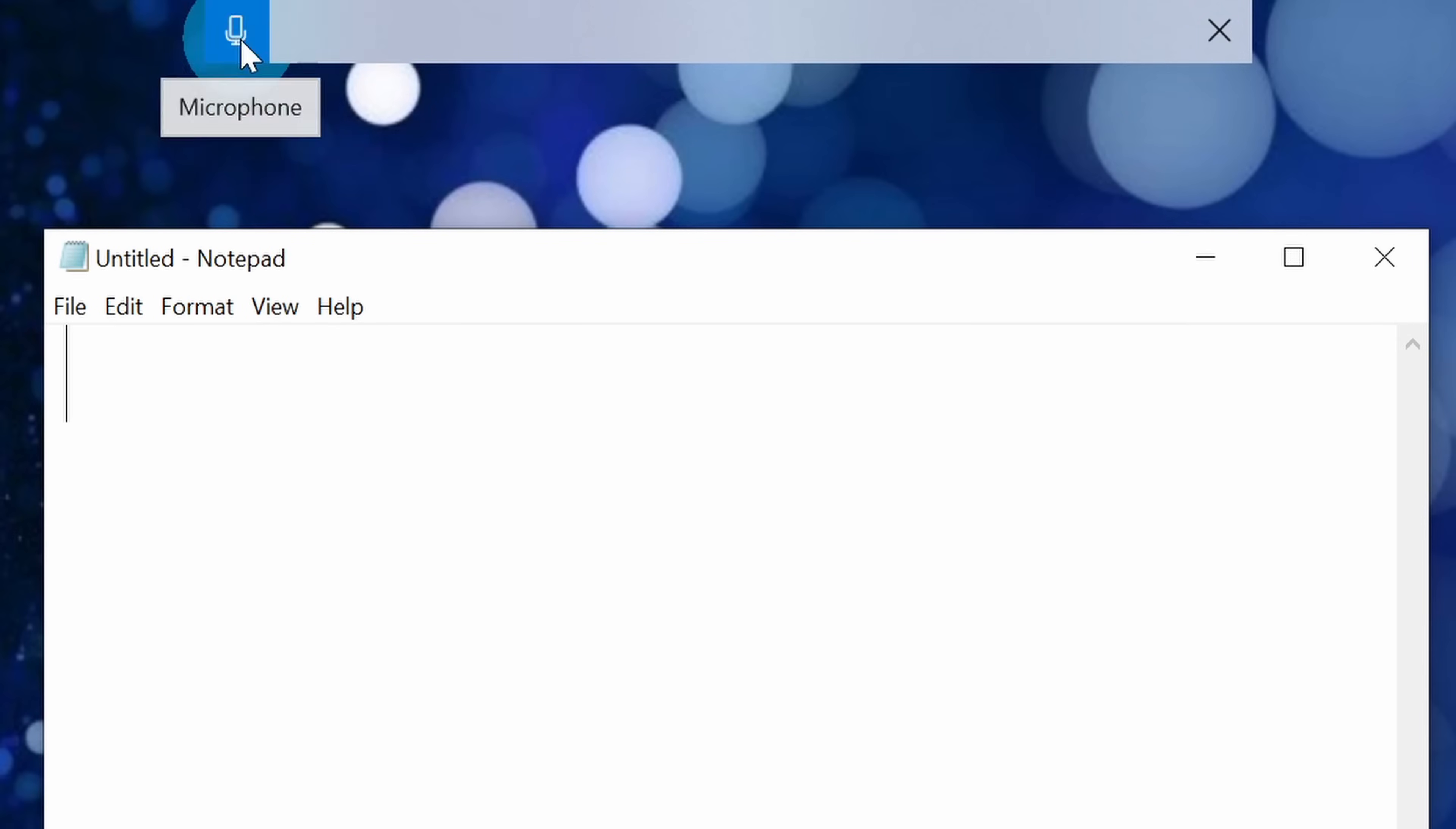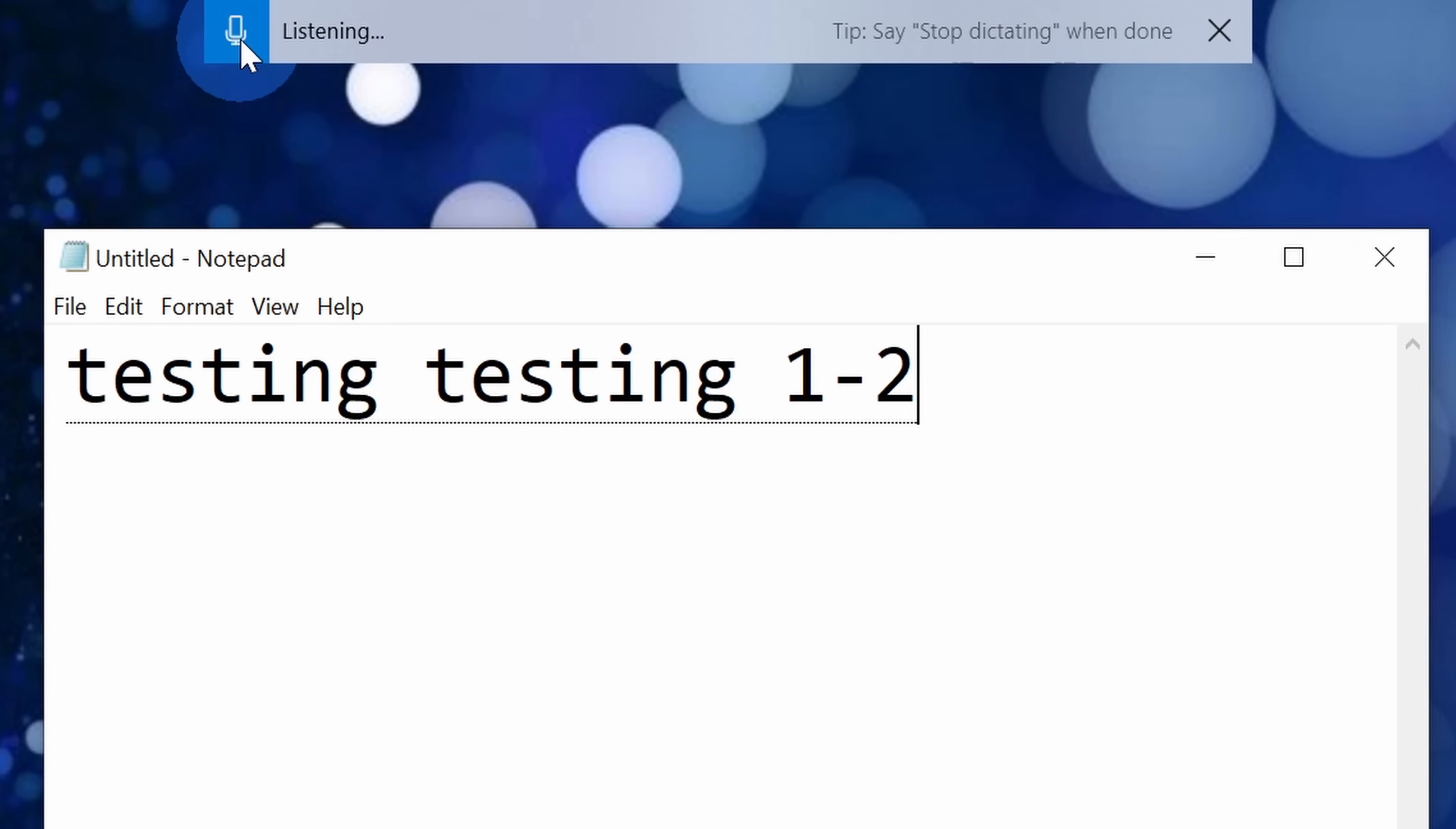This opens up the dictation tool on the top of the screen, and to have it start listening, simply click on the microphone icon. Testing, testing, one, two, three.